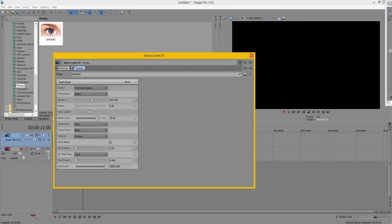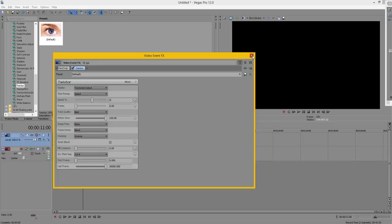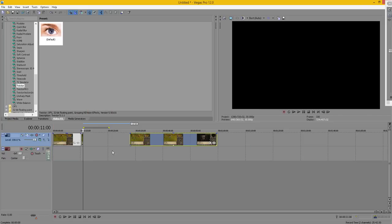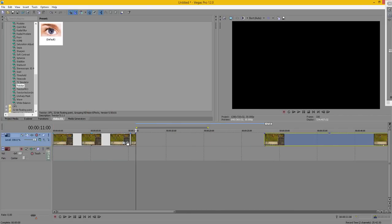What you want to do is drag Twixtor to the clip you selected and you want to change speed and motion sense to only motion sense to 100, speed to however slow you want it. For me I'm gonna do six, it's gonna be super slow motion.